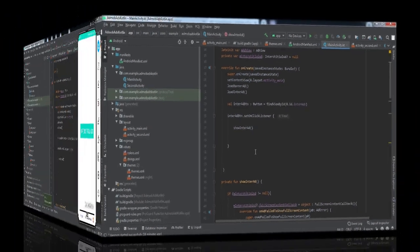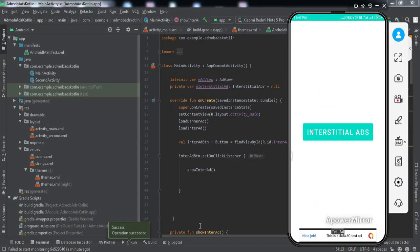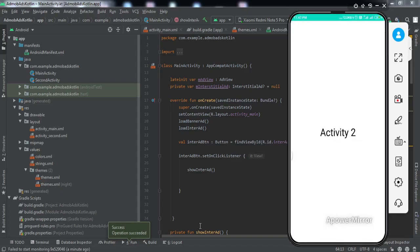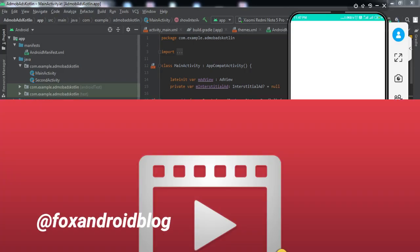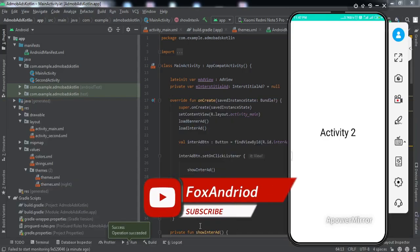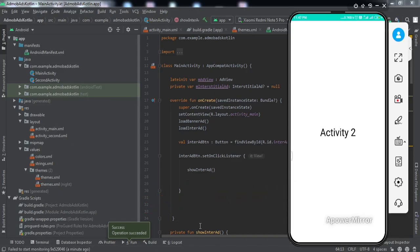The app has been installed to my phone. Tapping the button shows the interstitial ad on screen, and closing it by tapping the cross button moves us to the second activity. We've successfully implemented both features. If you have any doubts, ask in the comment section or DM me on Instagram — the username is on screen. Like the video, subscribe, and press the bell icon for upcoming video notifications. See you in the next video, bye!